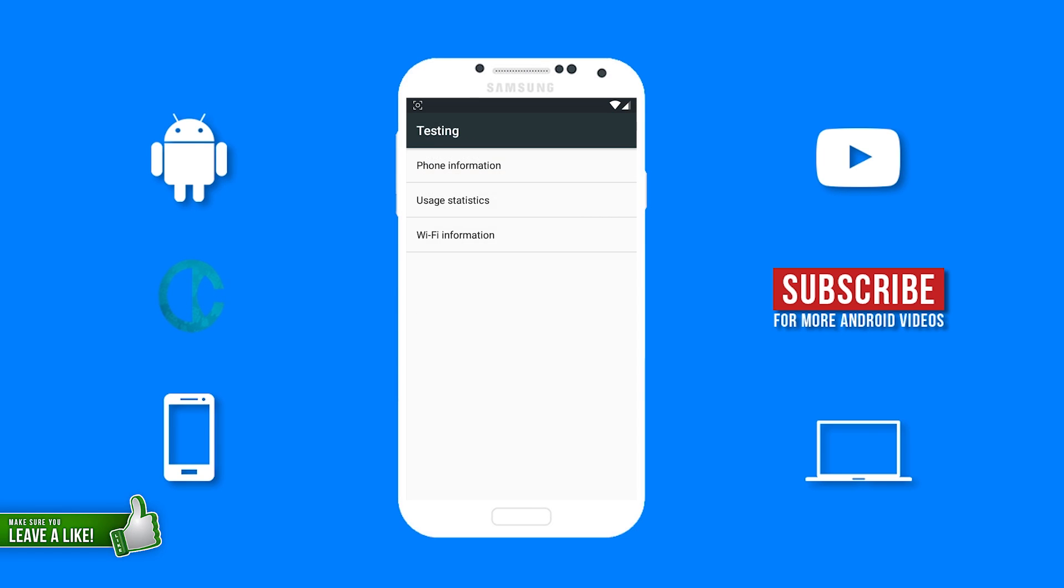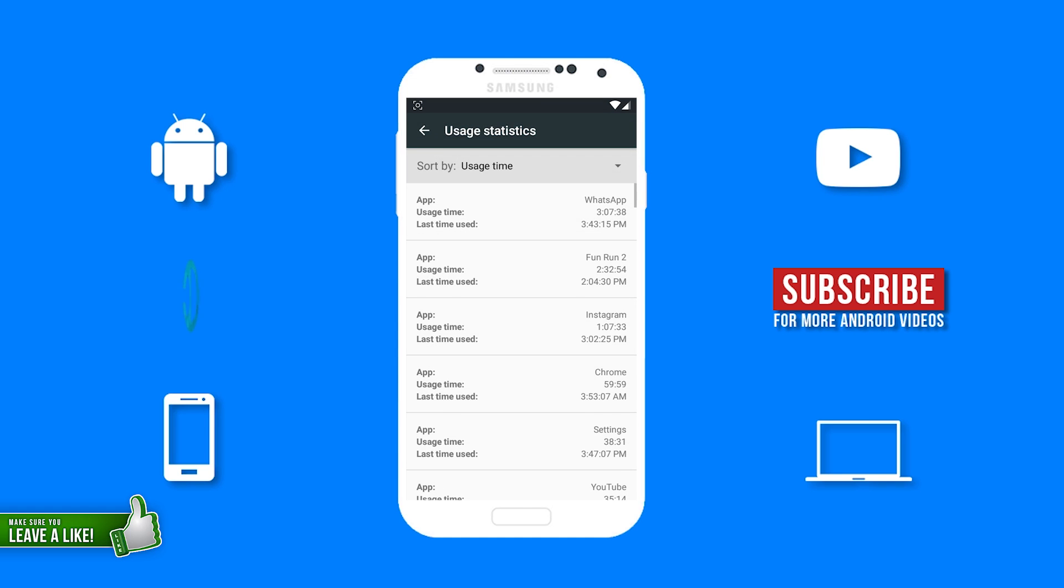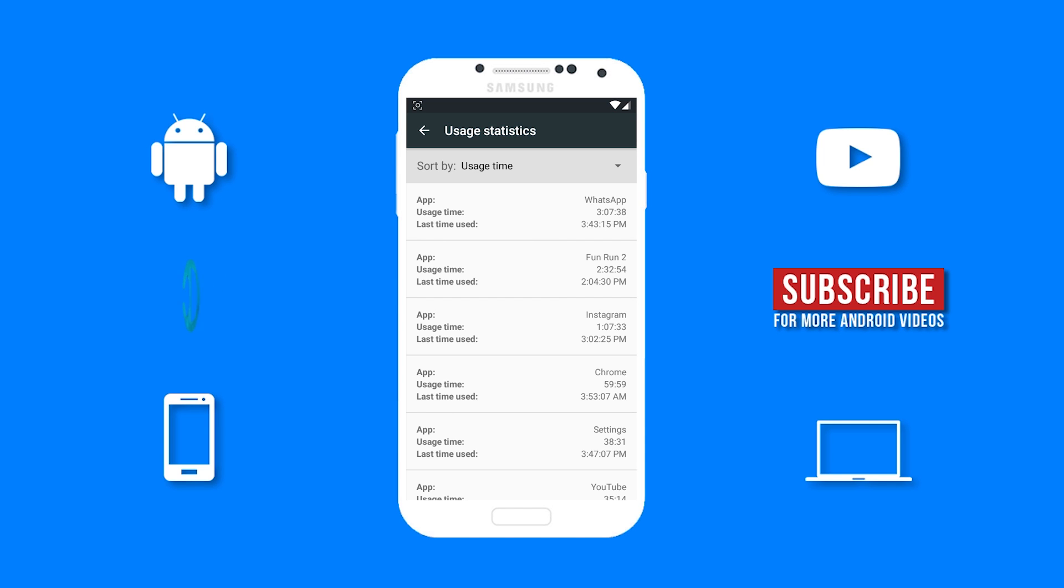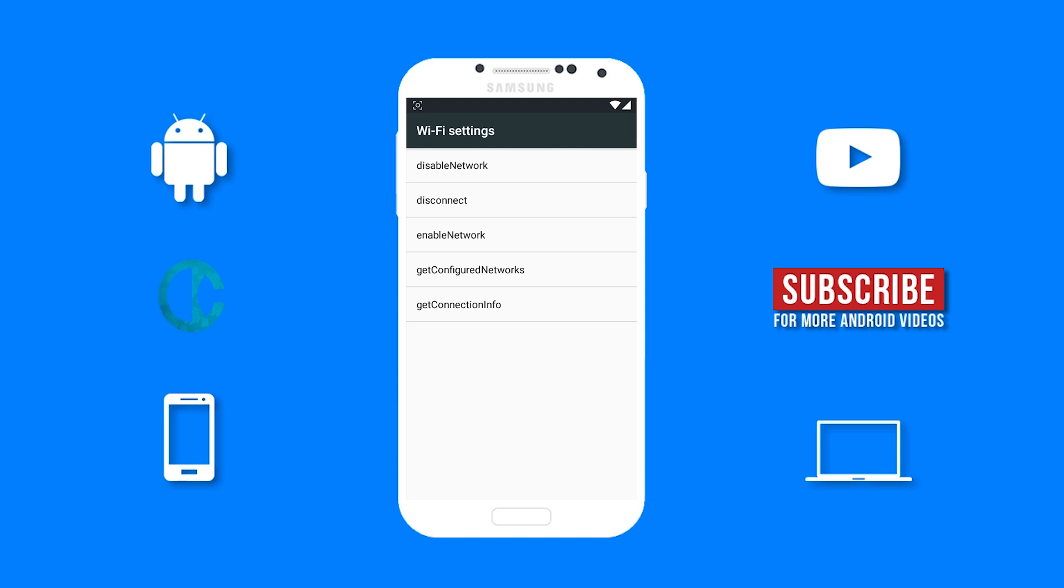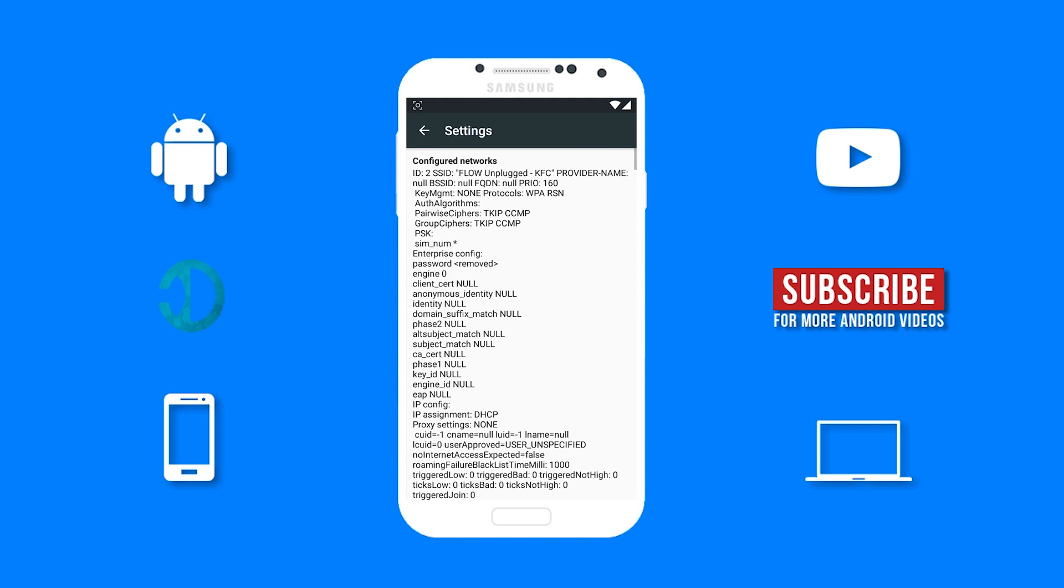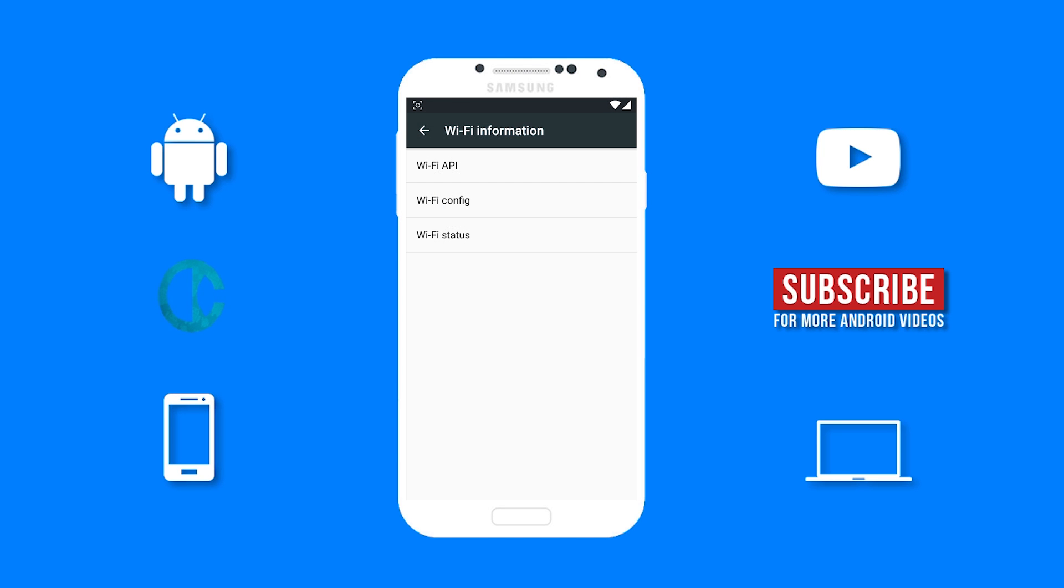You can also check your usage statistics. You will be able to see the usage time for all the apps you use on your device as well as the last time you used it. Then you can view your Wi-Fi information. The Wi-Fi information includes your Wi-Fi API, Wi-Fi configuration, and Wi-Fi status.